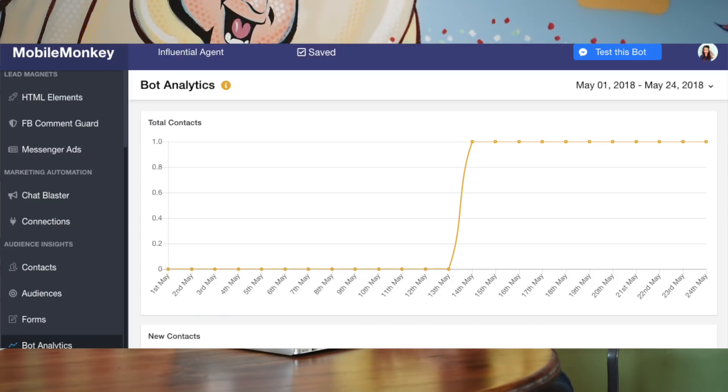Last but not least, you've got bot analytics on all of these events and conversations happening. You can set up custom events to track sessions, new versus returning visits, and all kinds of preset conversions. So don't miss out on this opportunity to get Mobile Monkey today.